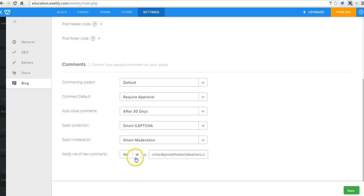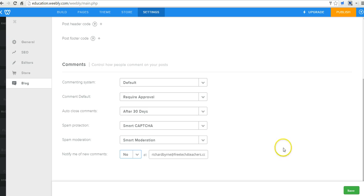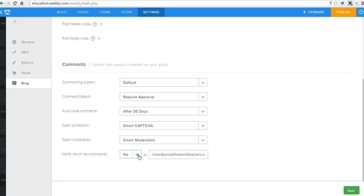You can see do I want to be notified of new comments. Yes or no. I have no selected because I have learned from experience with kids that if I have 30 kids in class and they all have to comment on a blog post, I'm then going to get 30 emails telling me I have blog post comments to moderate. I just don't want that many emails. So let's go ahead and save that setting.